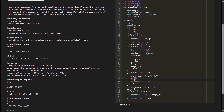This C program takes an input of n integers and processes them as follows. It defines a function remove_first that takes an integer and removes its first digit. The program initializes arrays arr, brr, and crr to store the input integers and manipulated values. It reads n integers and stores them in the array arr.